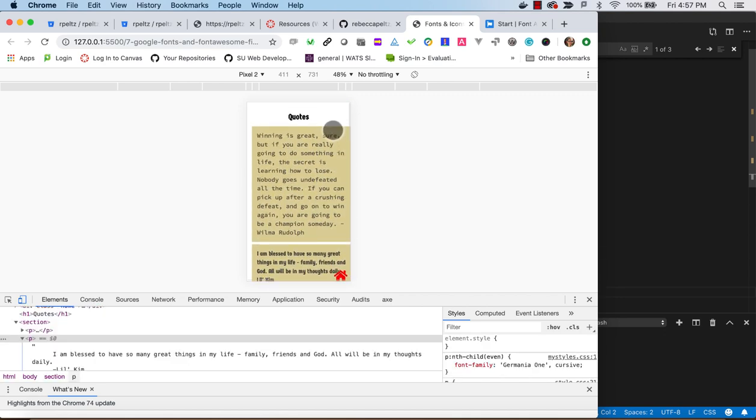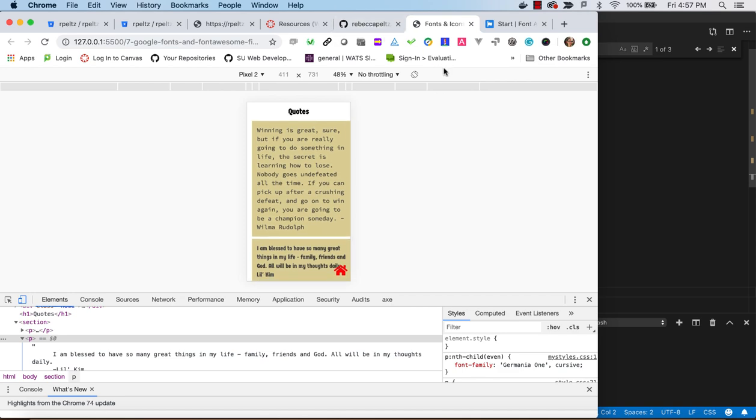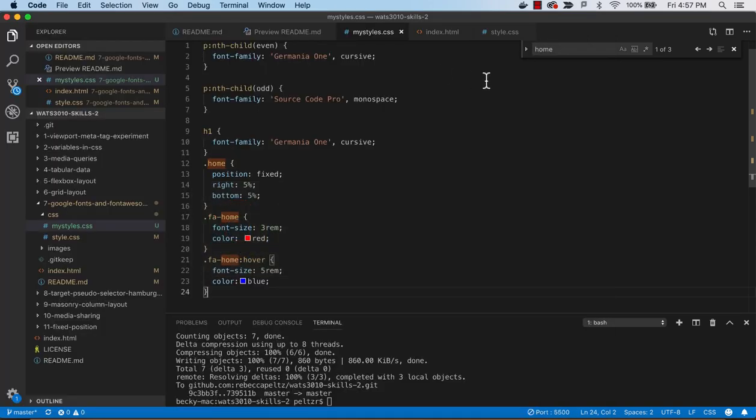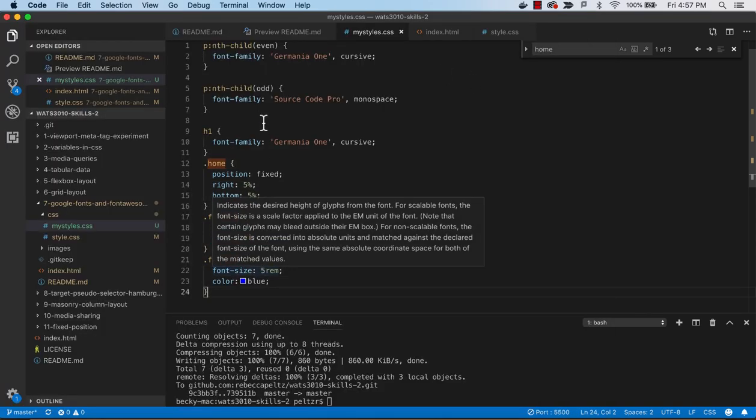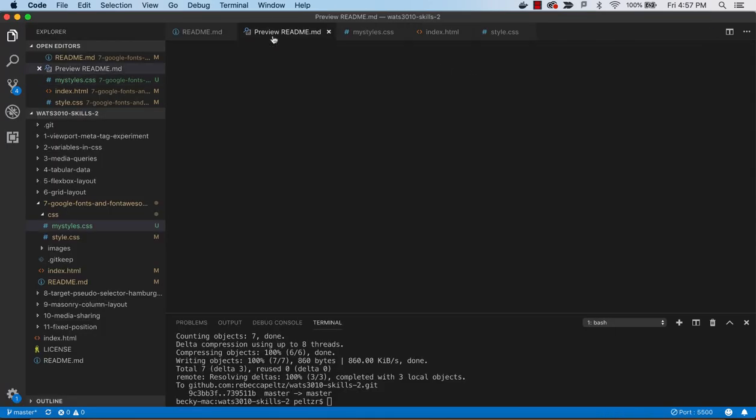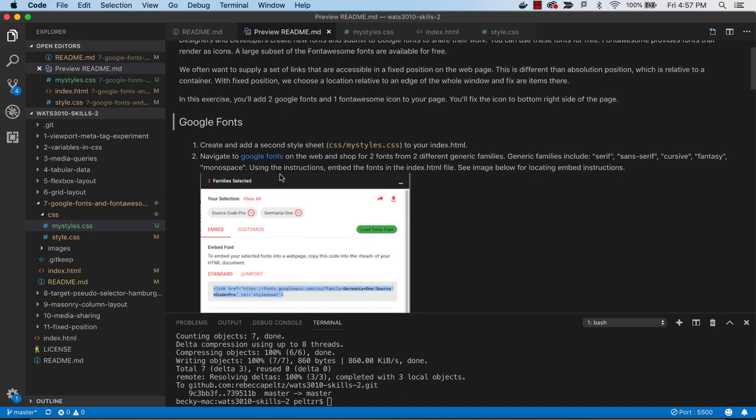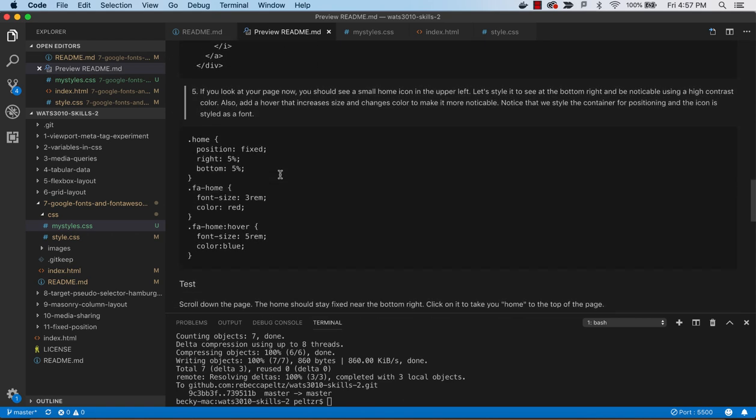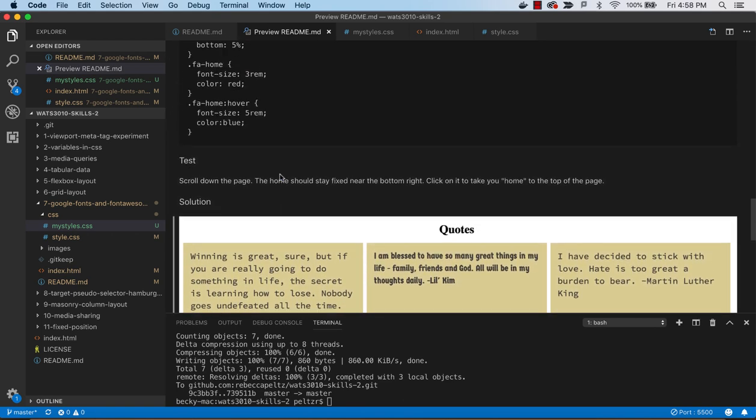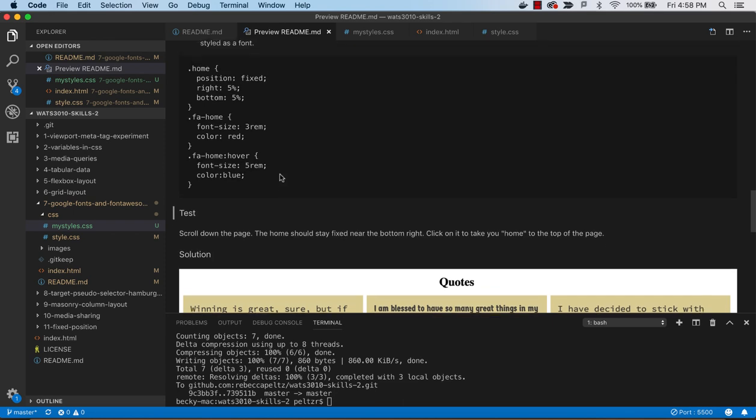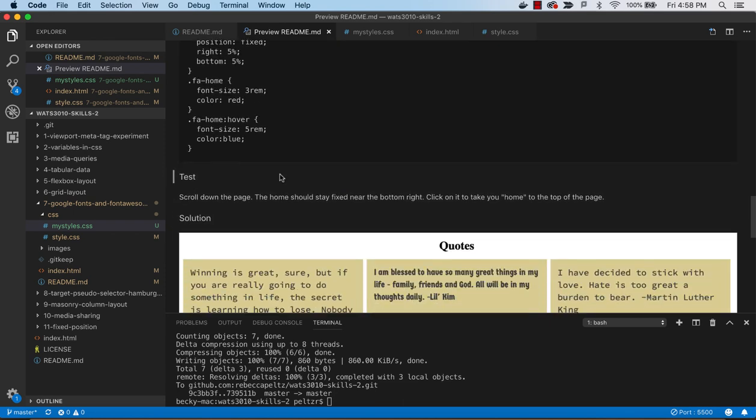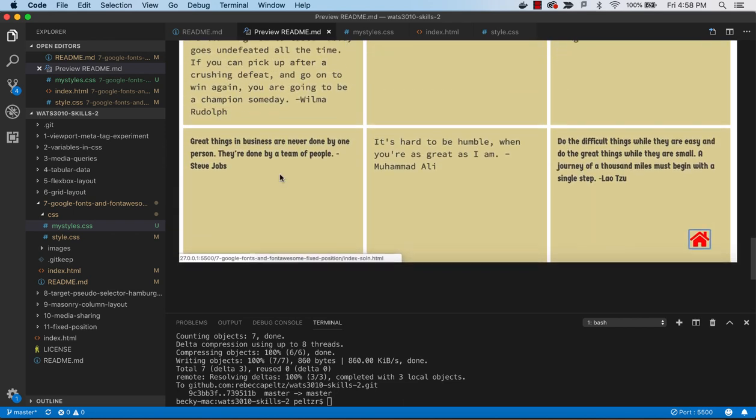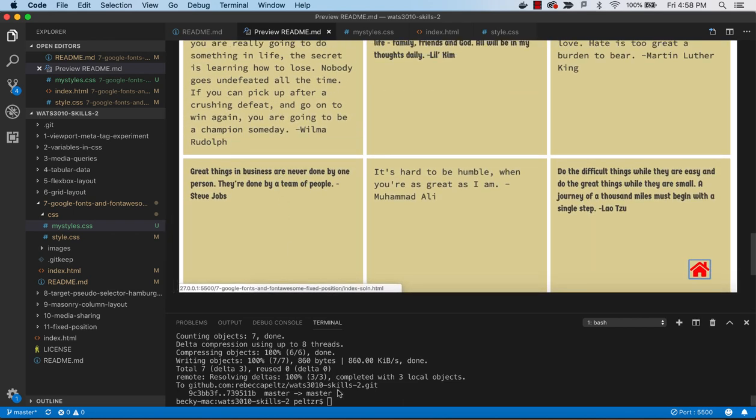All right, so this is looking pretty good. Let's see if there's anything else we need to do. So we've got our fonts, we've got our icon, and so I think we're good here. We can check this in. Git add, git commit.